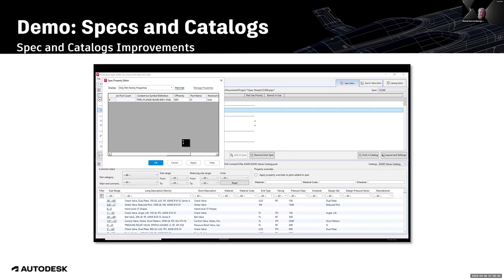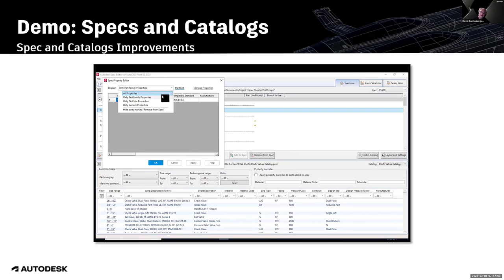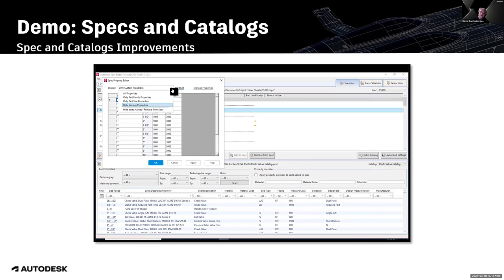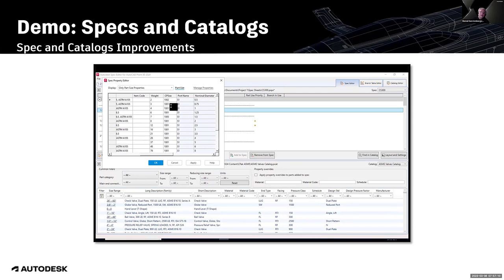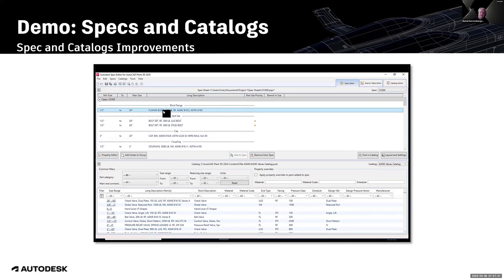When changing the value for CP family it will be changed for all sizes in one step. Switching to only part family sizes and changing the CP family value from 3001 to 3002 — going back to custom properties you can see the change to 3002. For CP size, you change the value row by row. You can also open the manage property dialog via context menu.